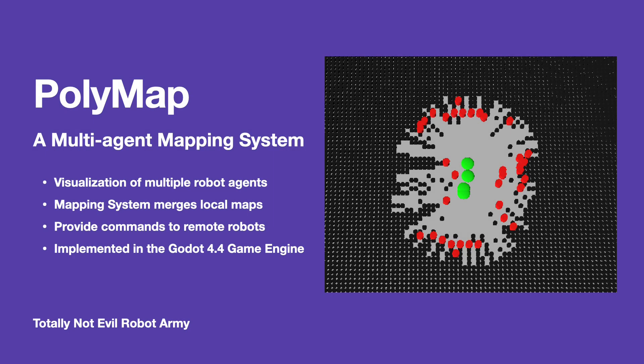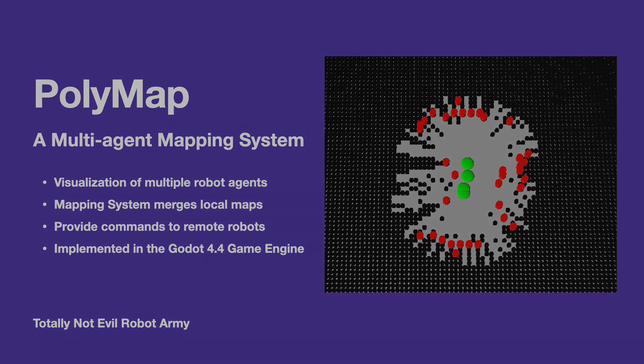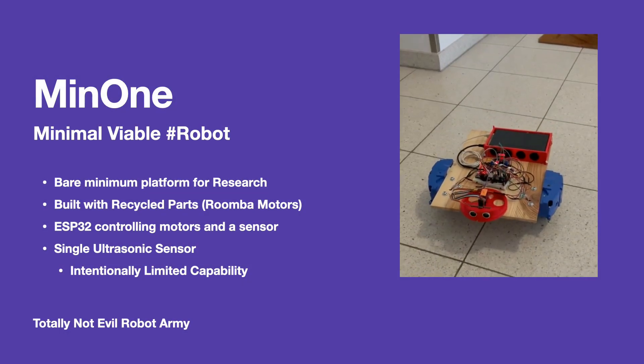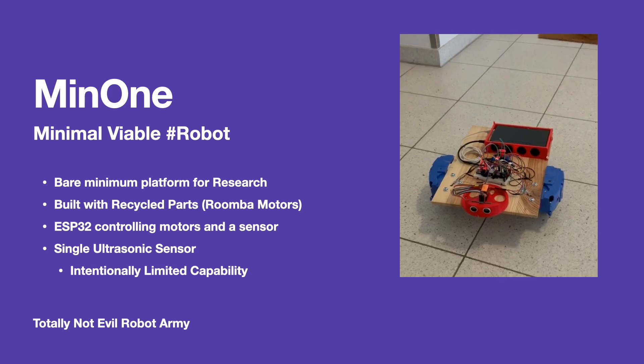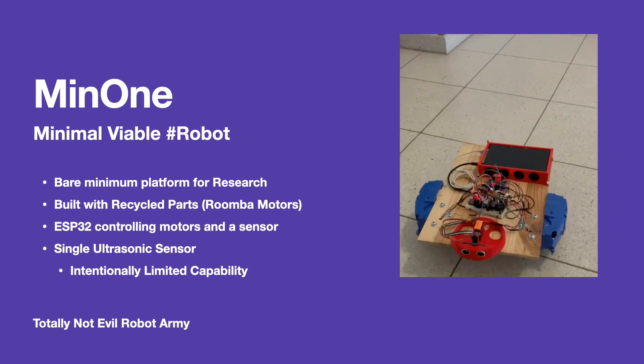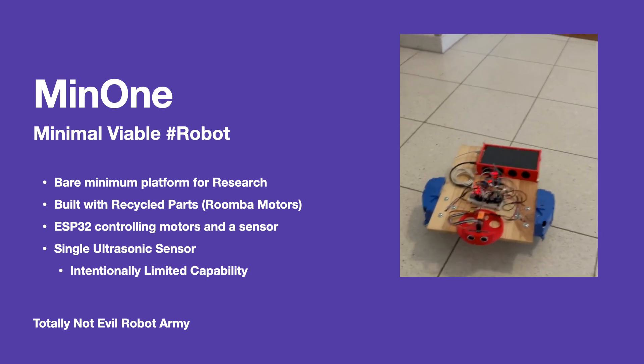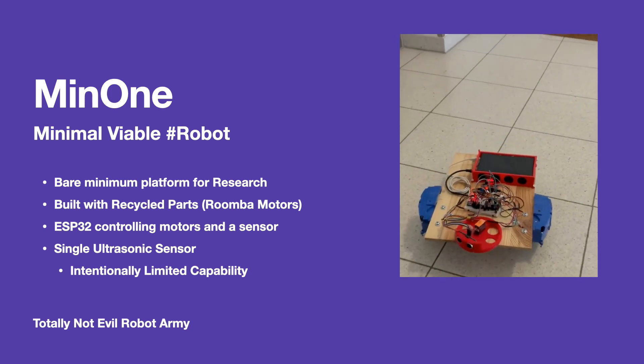I am using PolyMap, which is a multi-agent mapping system that I've developed specifically for this purpose. And we're using the MID-1, a very minimal robot that has only a single ultrasonic sensor on it.